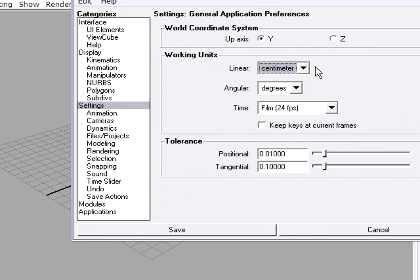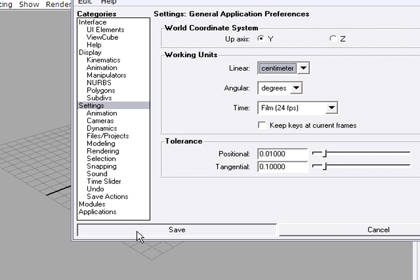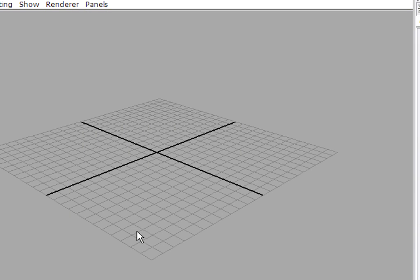For time, I am going to leave that at the default also, which is 24 frames a second, which is film standard speed in the United States. So my Working Units are already set up pretty much the way I want them. Click Save.